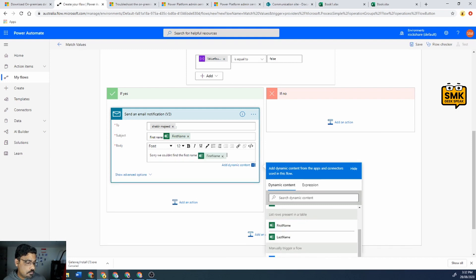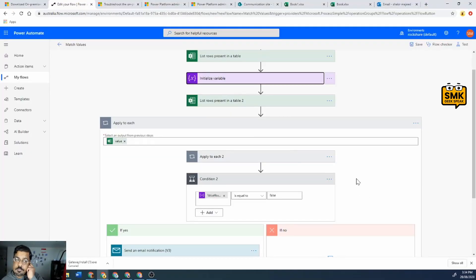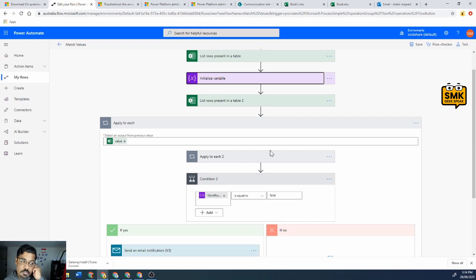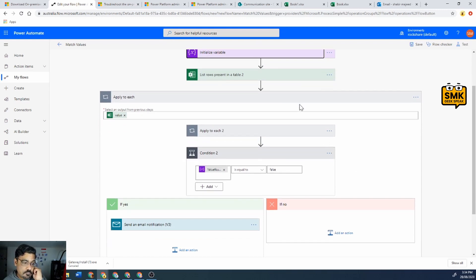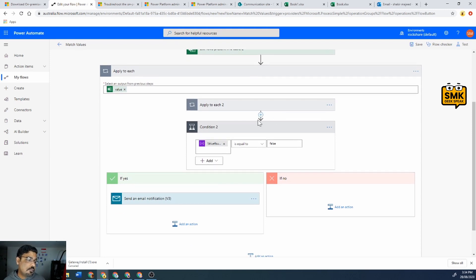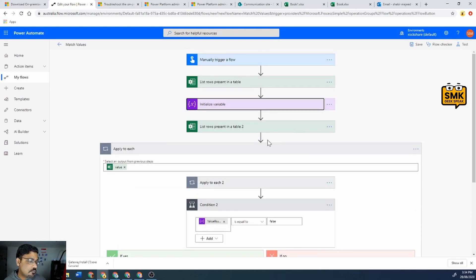And the subject will be 'first name - this is first name of table 1'. Sorry I couldn't find the first name, and then first name of the table one.